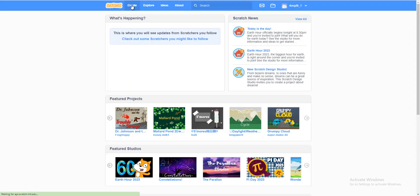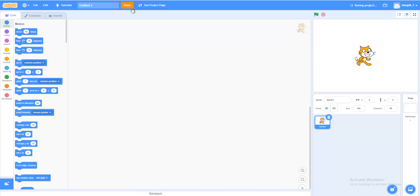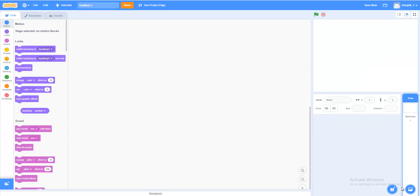Hello friends! Today I will create a catch game in Scratch — a game where objects fall from the sky and you catch them to score points. Can any falling object catch it and score points? Let's get started.